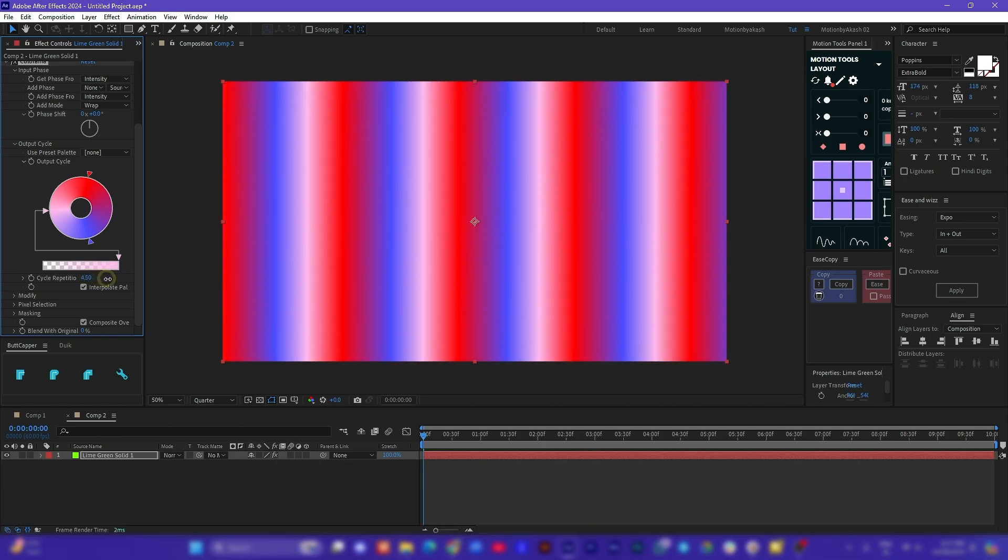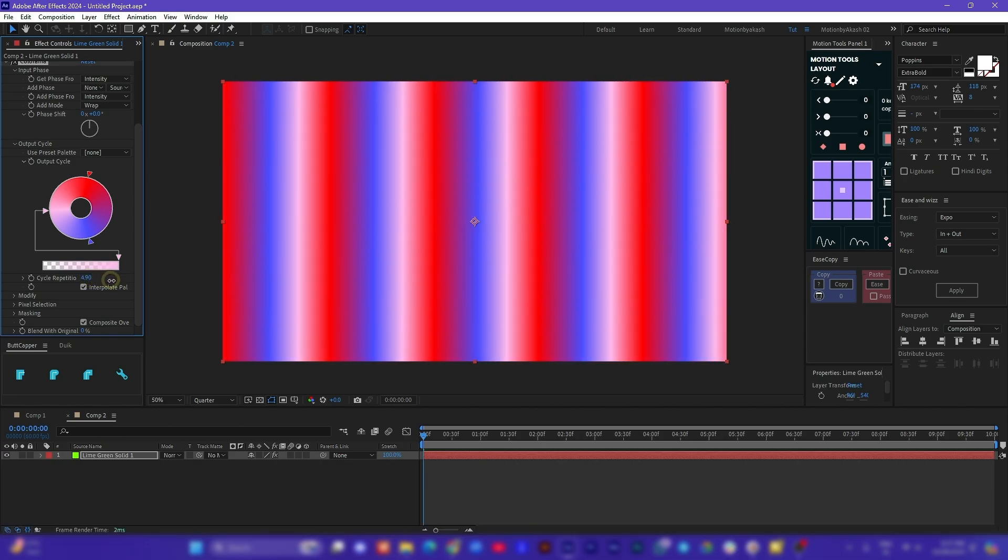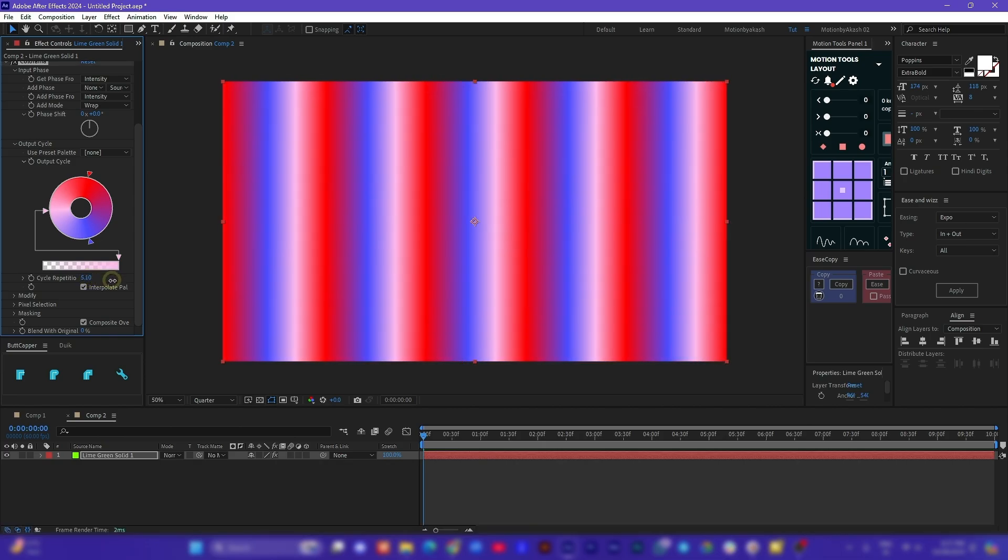I can even change the cycle repetitions value to let's say five and get such an amazing infinite pattern.